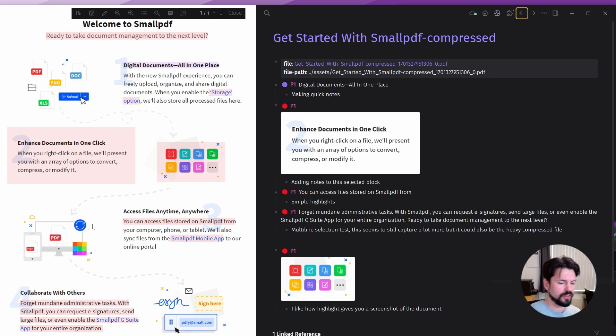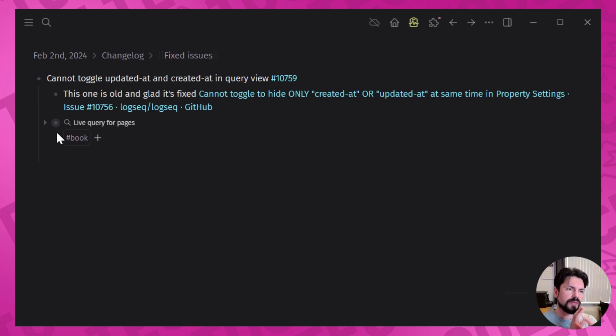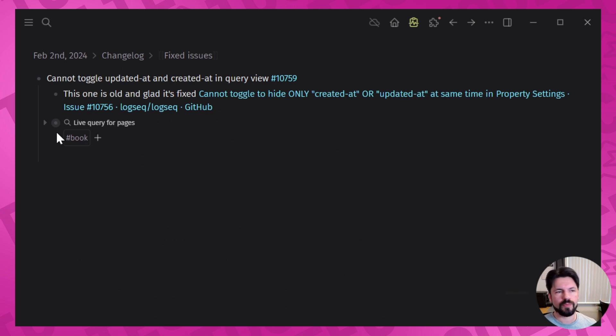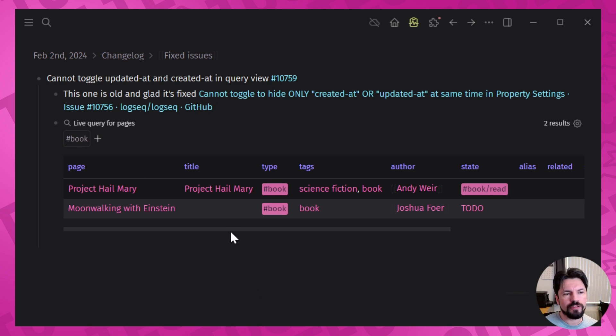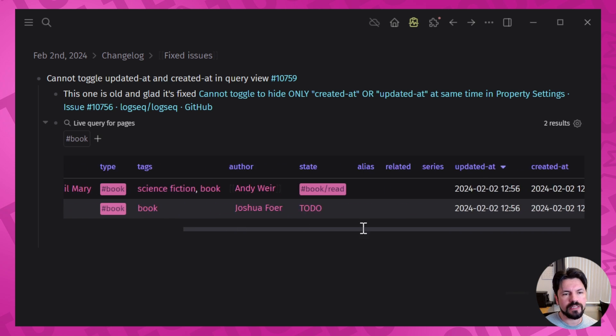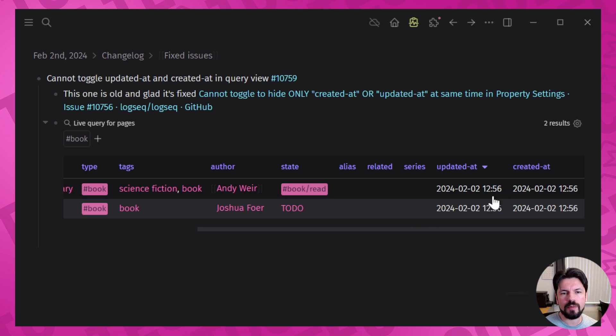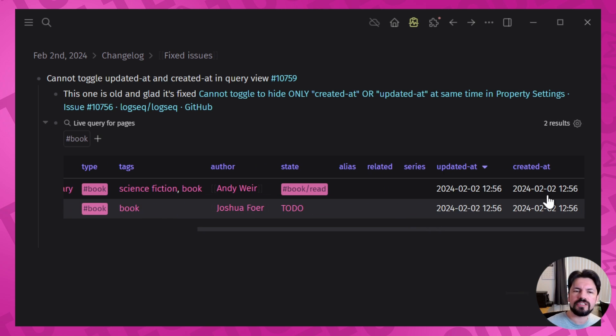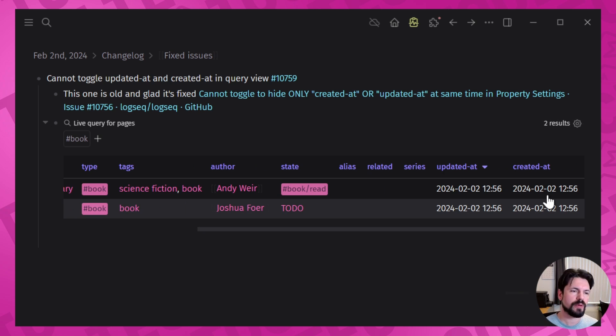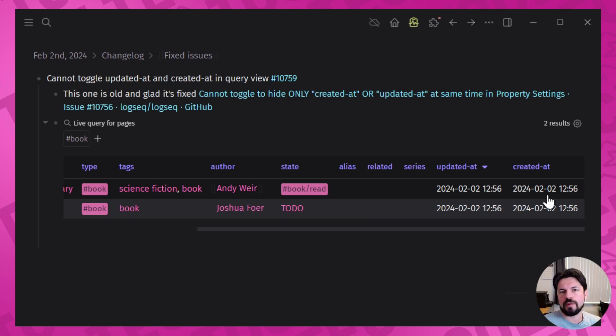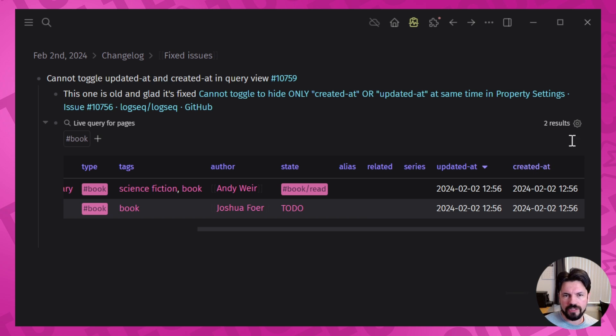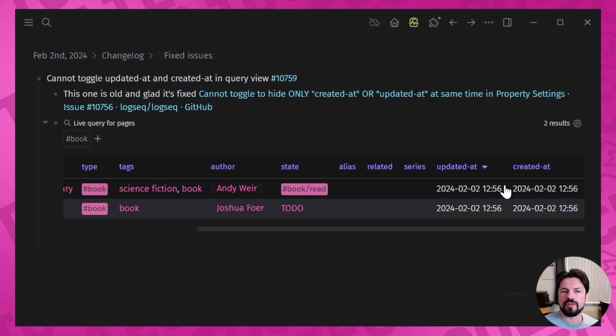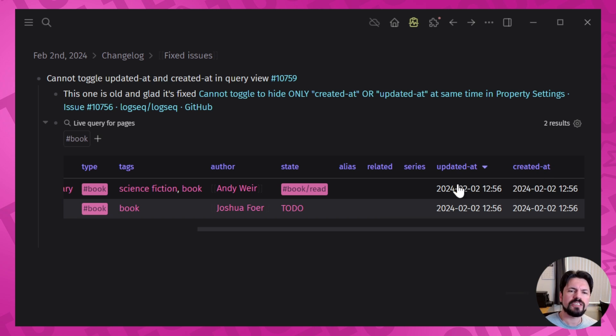Then we have the cannot toggle updated at and created at in query view. Now this is something that was hitting me all the time. If you do a query like this you'll have this updated at and created at at the end, and very often I just wanted the updated at, for example. I wanted to see like 'hey I have these three projects, when was the last time I worked on them?' But I couldn't because if I would have disabled just created at then it would not hide any of them. And if I did both then it would hide both of them, but I couldn't say I just wanted one.